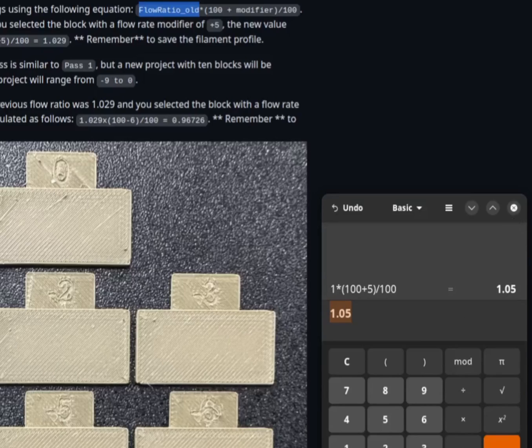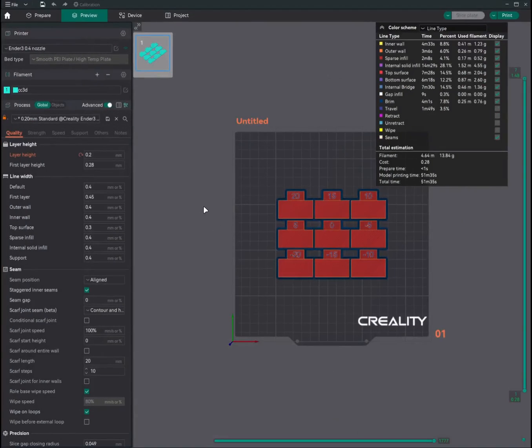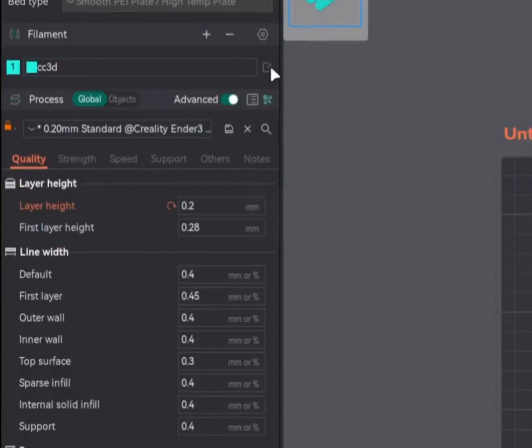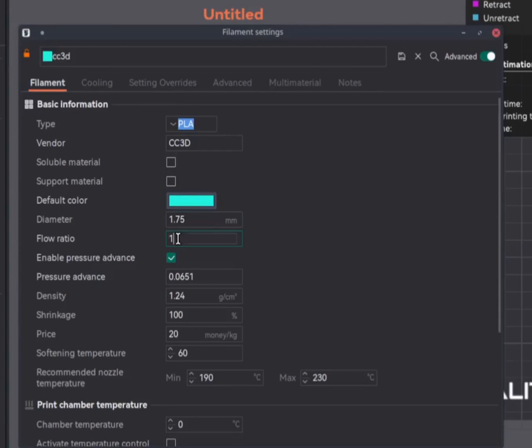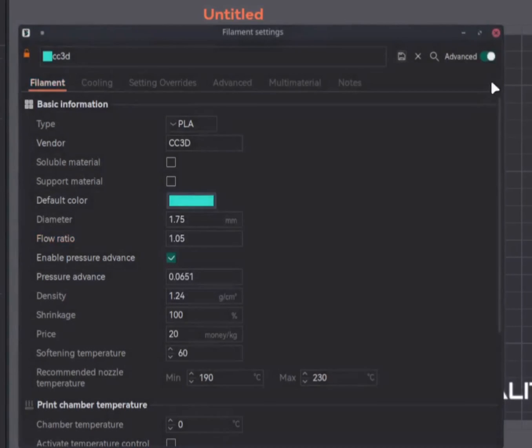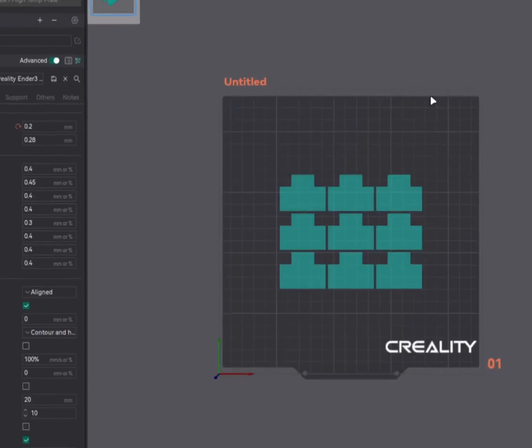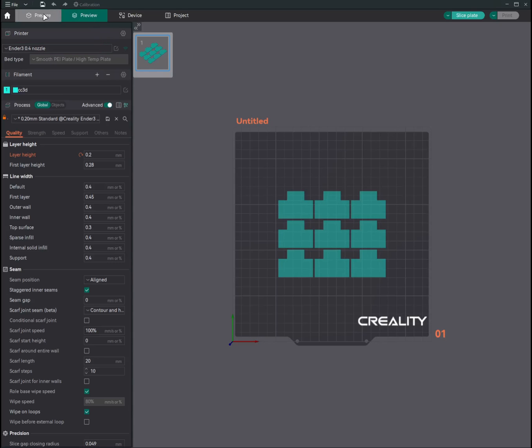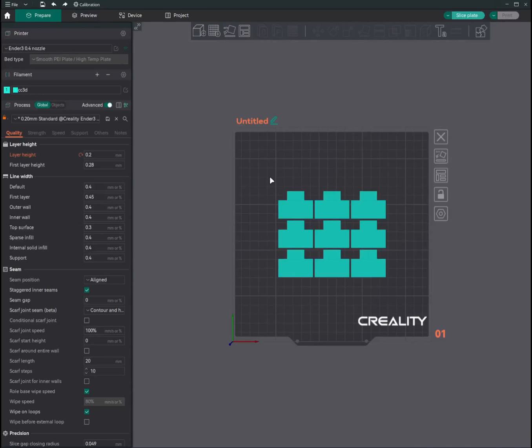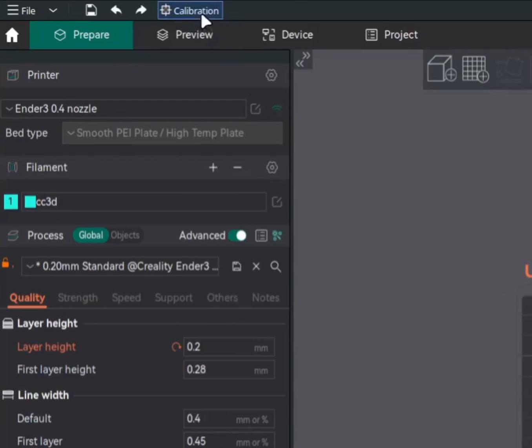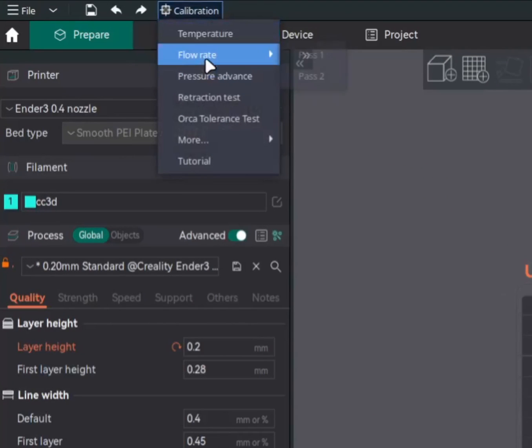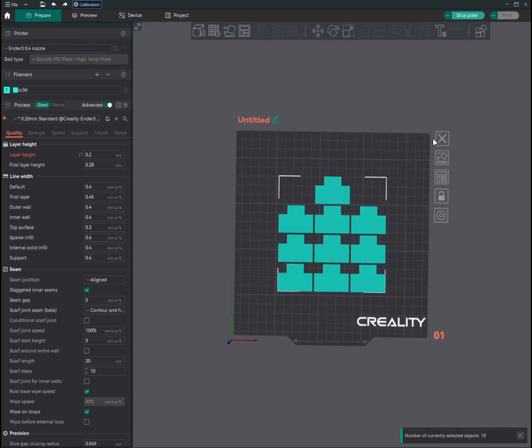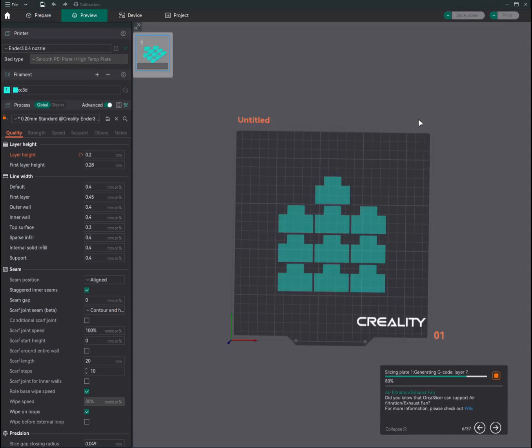So we'll take this figure, edit our filament profile, which is this one, change the flow ratio to 1.05, the new calculated value. Save, close this. And now we'll go for the second pass. So calibration, flow rate, pass two, slice the model and print it.